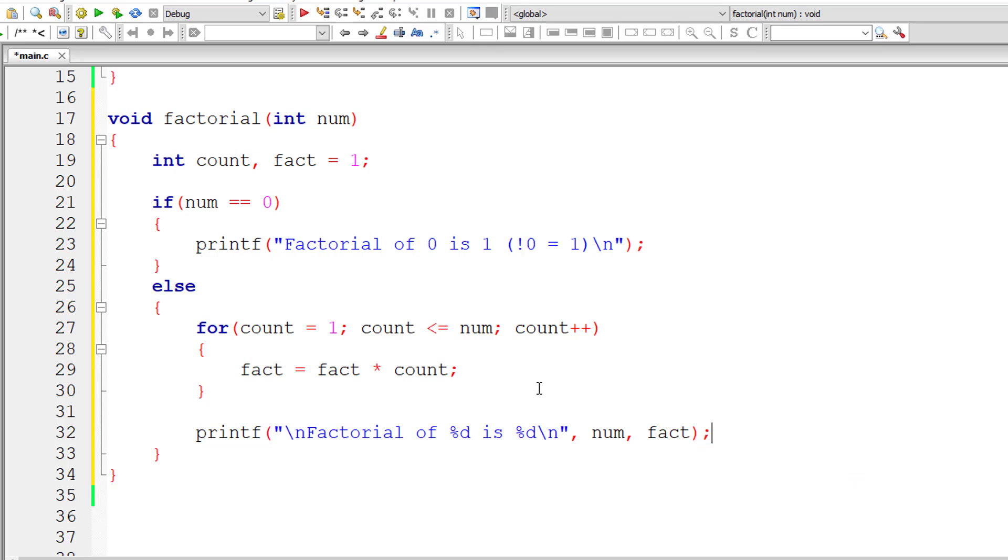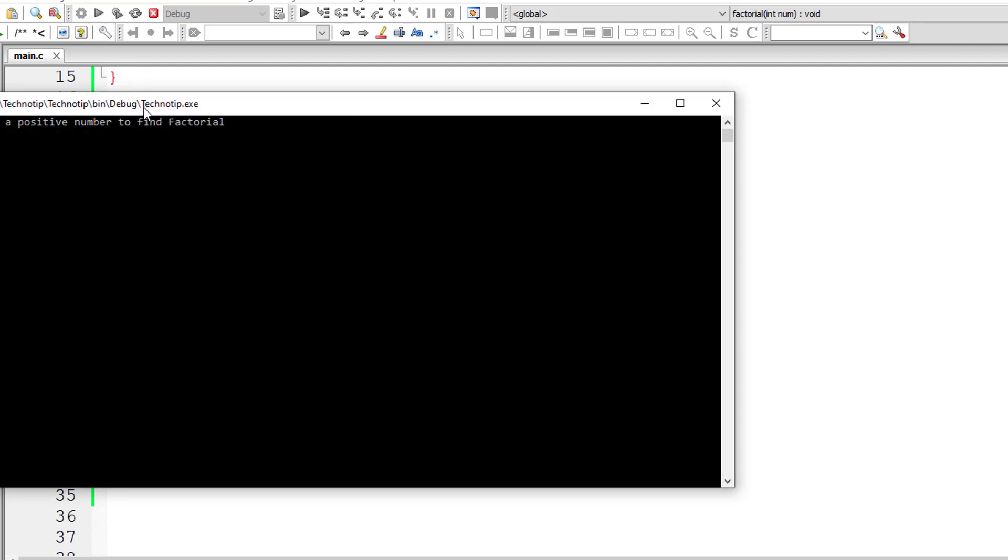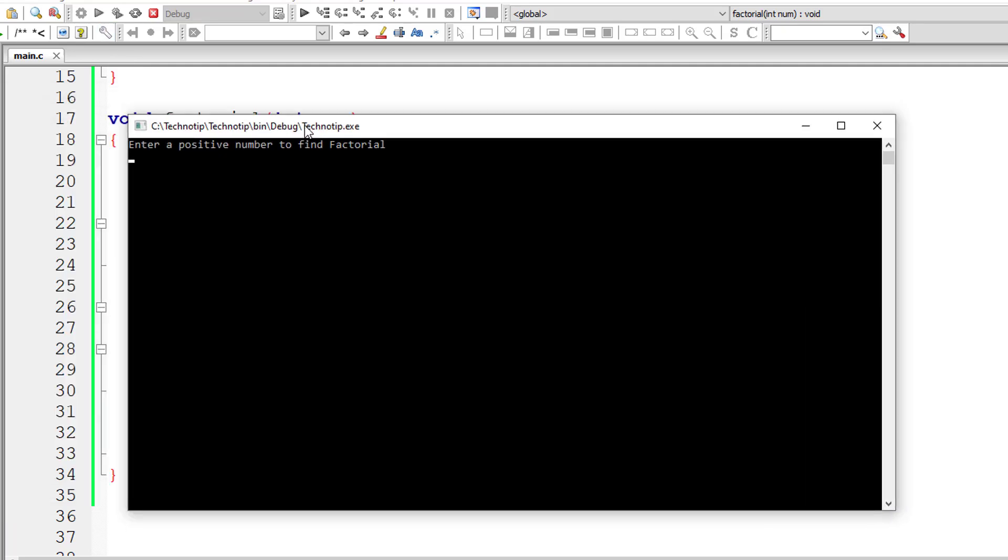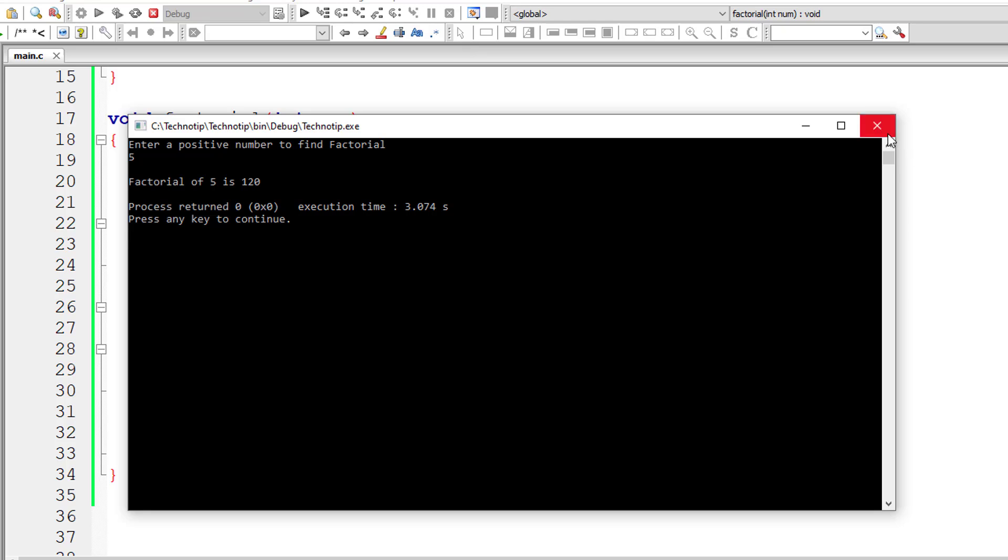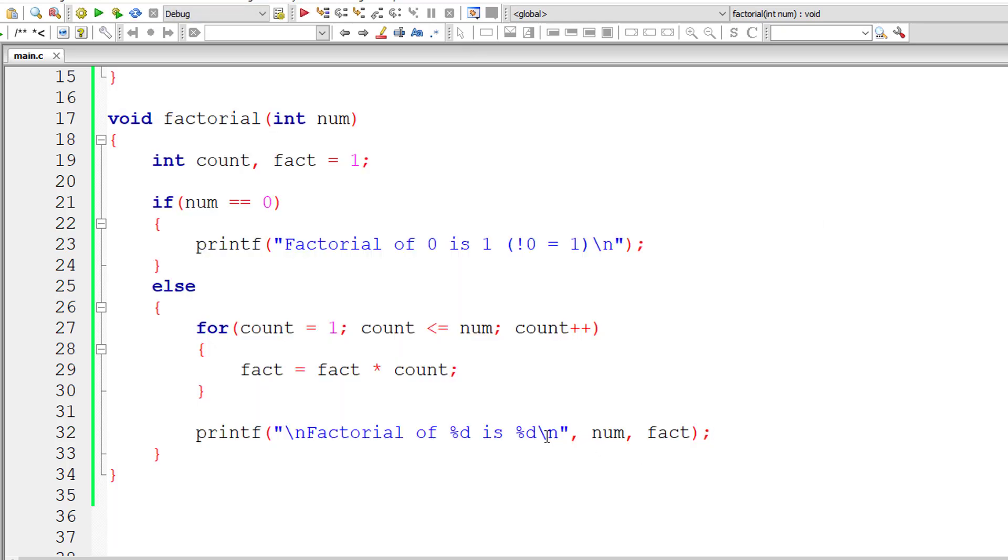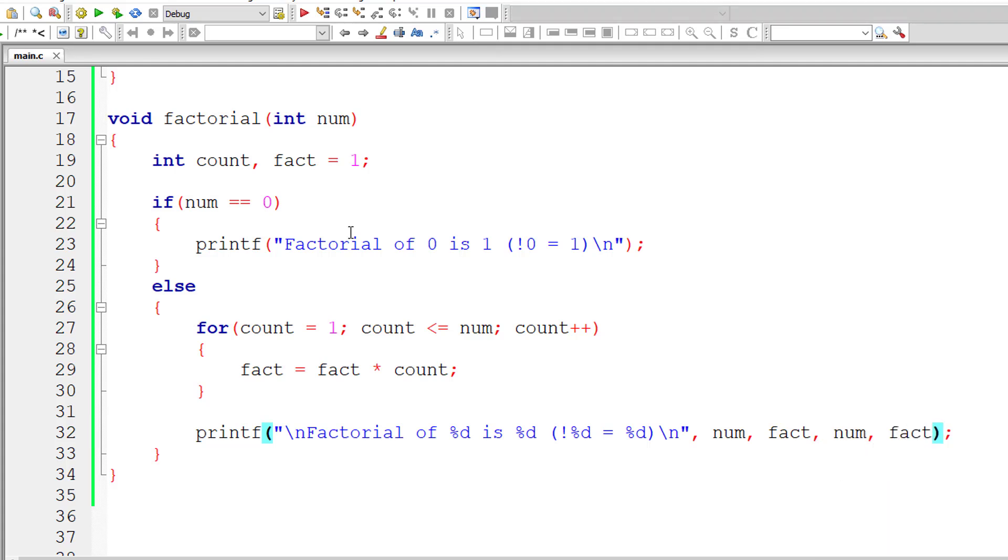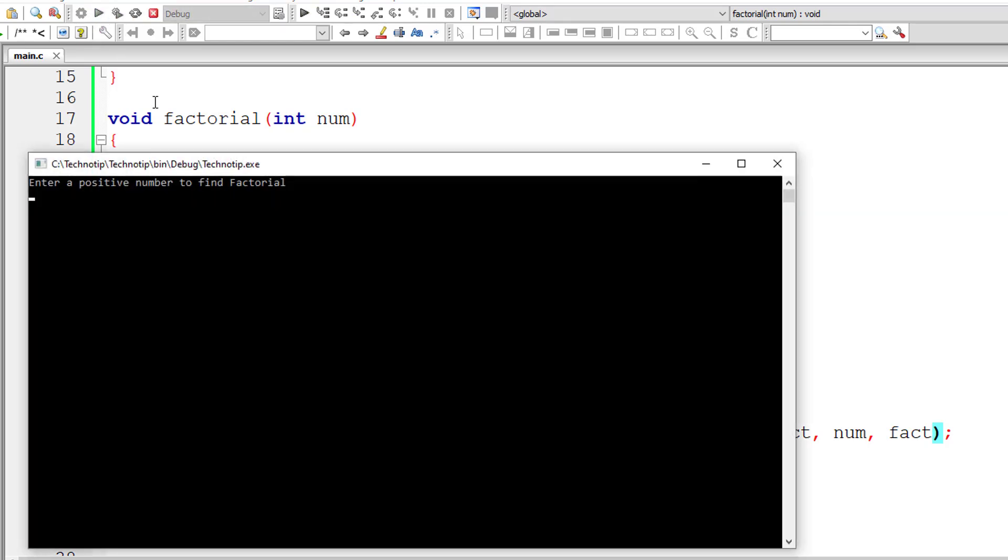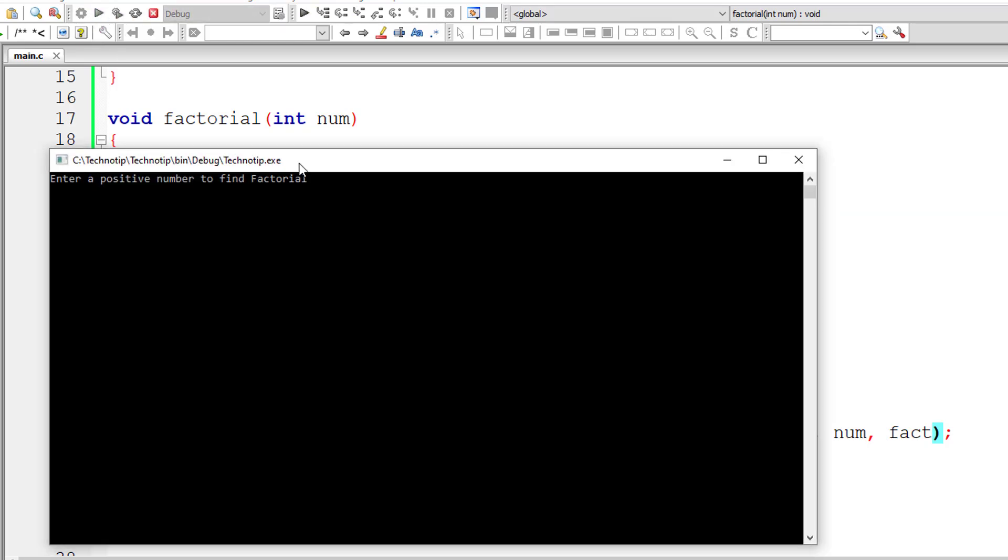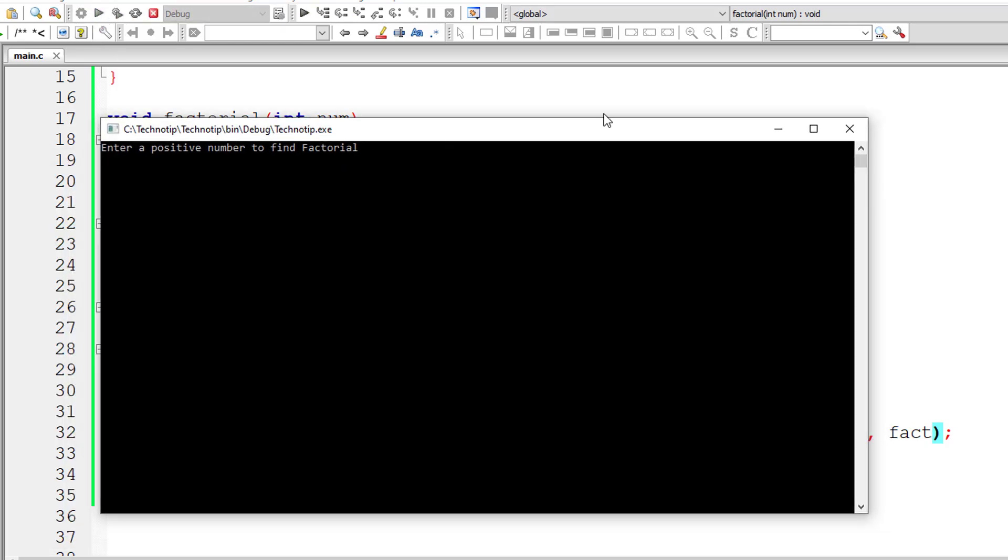Let me test this out by compiling and running the program. I'll give 5. Factorial of 5 is 120, which is correct. Let me even write the symbolic representation of this. The values are present inside num and fact. Let me compile and run the program once again with 5.